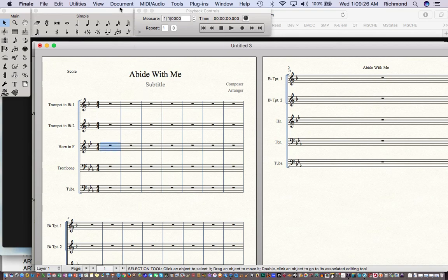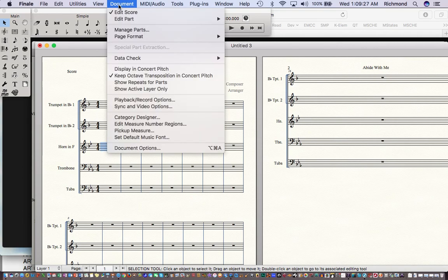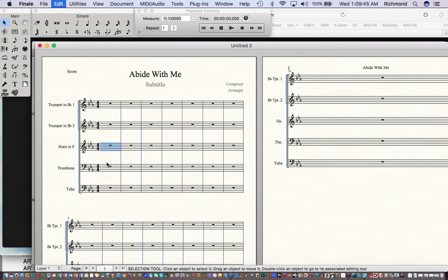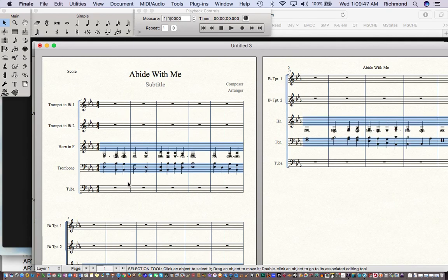Now I'll do something interesting — go to the Document menu and display this in concert pitch. Notice the key signatures all change to E-flat. The horn and trumpets are transposing instruments, but displaying in concert pitch puts them all in concert pitch. I'll click on the horn part and Command-V to paste.